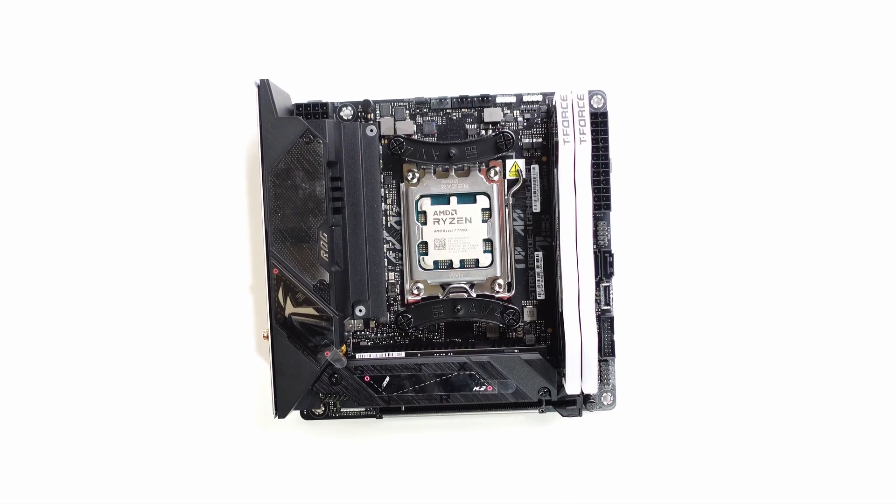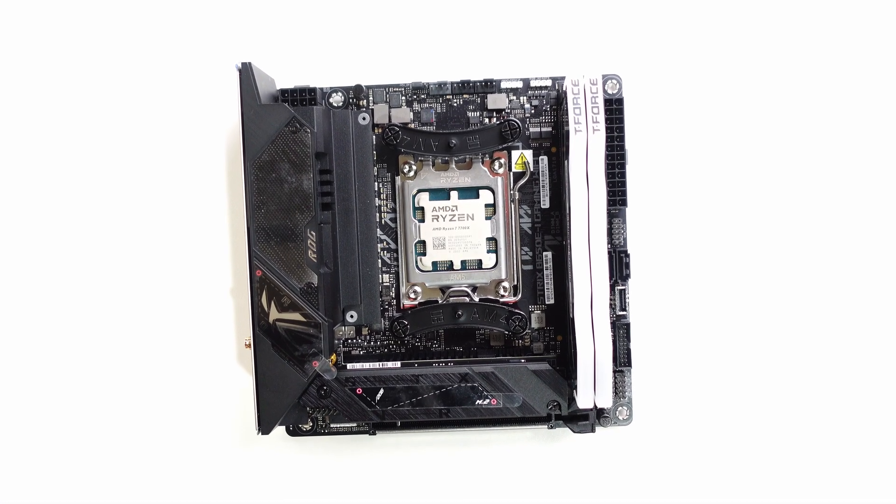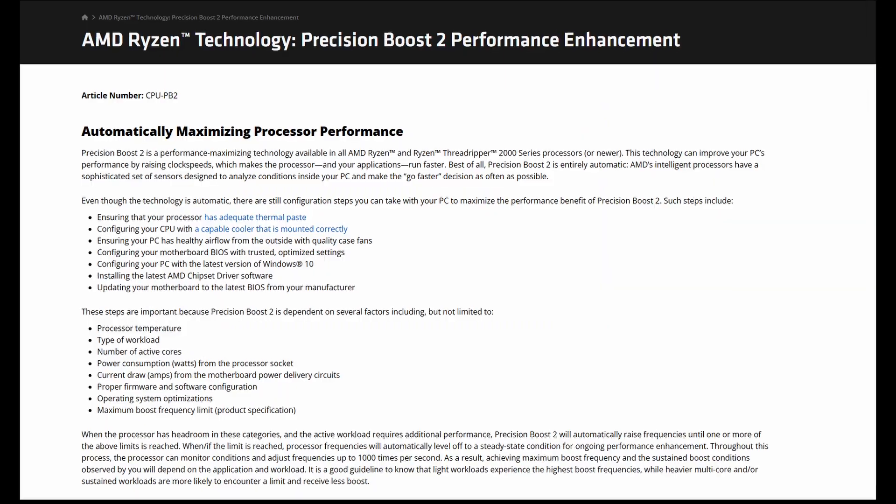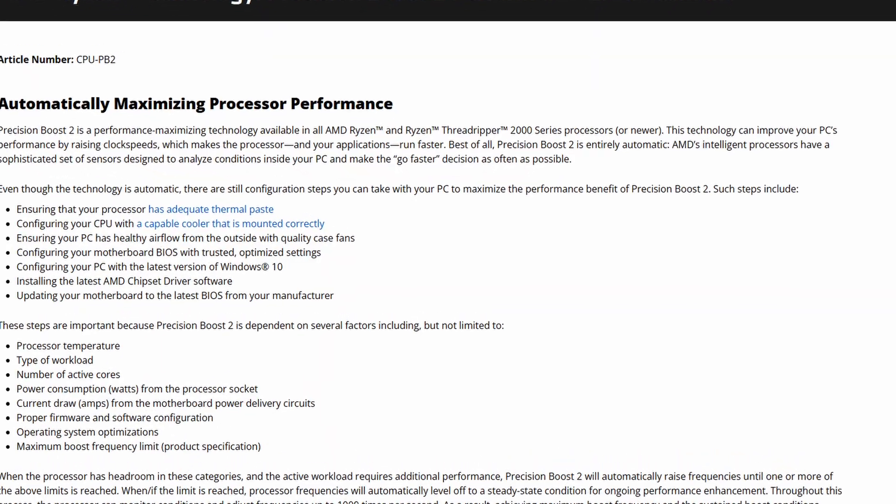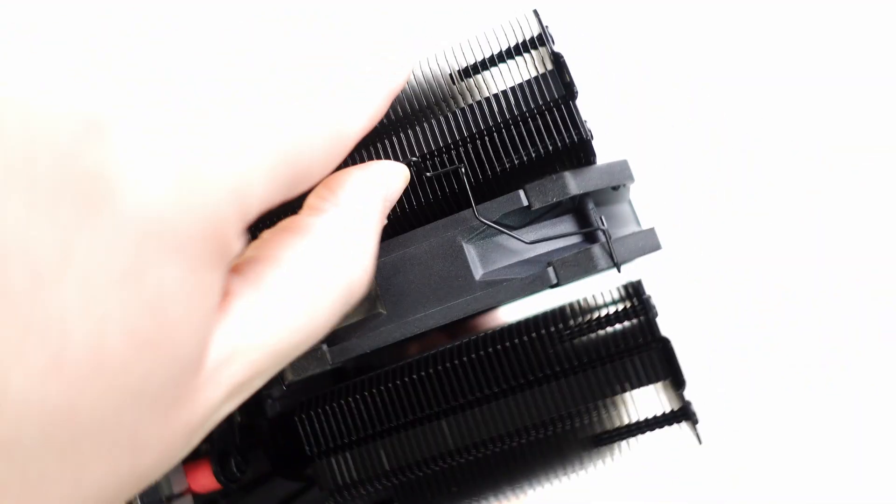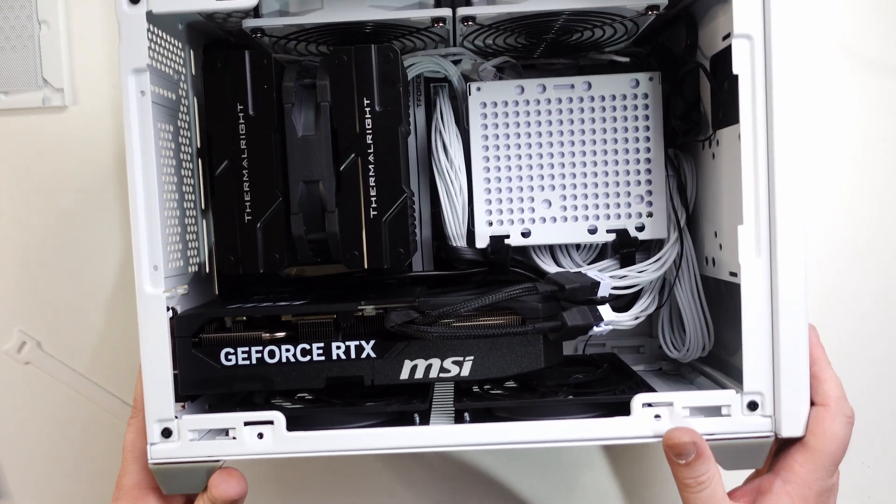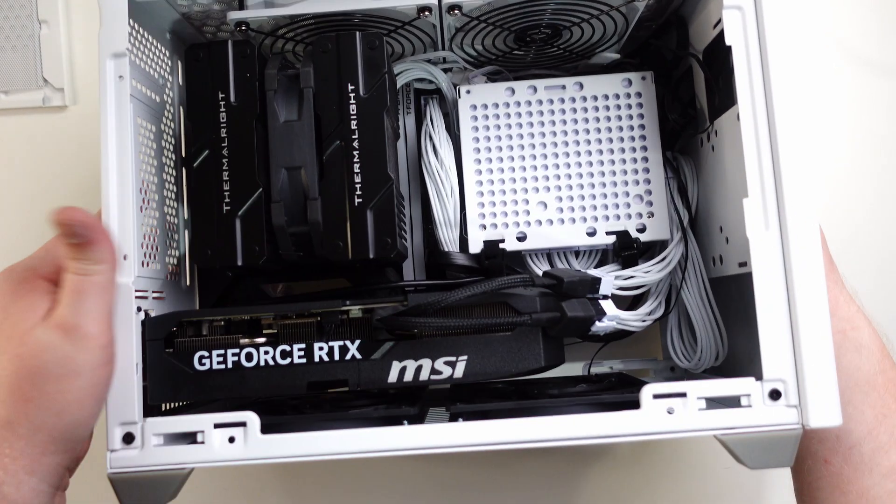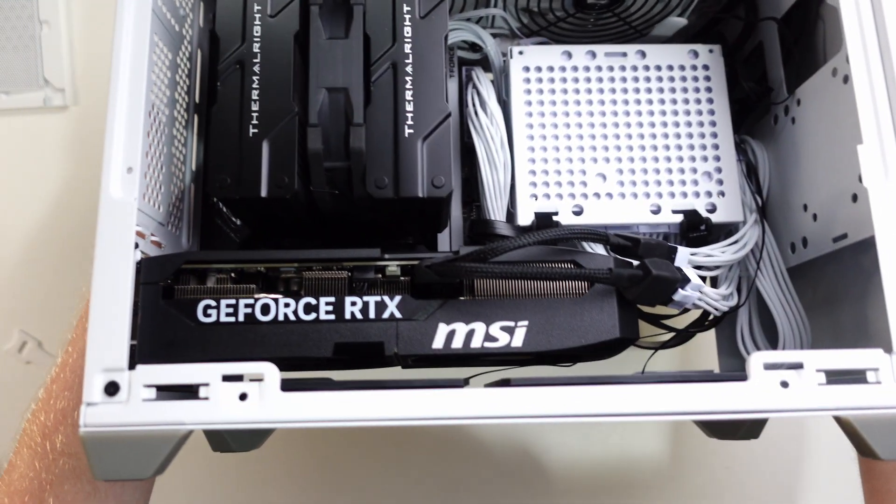The takeaway here is simple. There's free performance just sitting on the table with Ryzen 7000, and PBO2 lets you unlock it. If you've got good cooling and don't mind higher temps, you can push for more raw FPS. But if you're like me in an ITX build with limited cooling, you could dramatically cut temperatures without sacrificing performance.